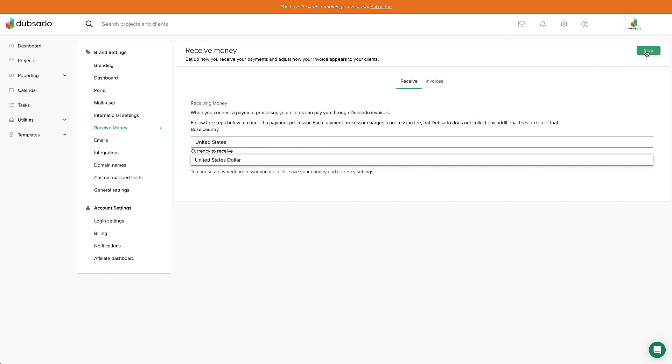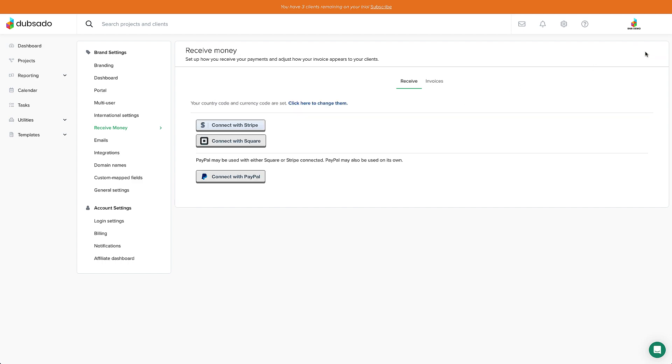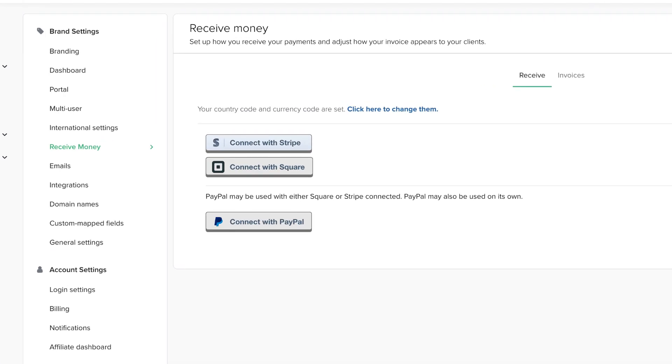After entering those in, you'll see the next screen where you can connect Stripe, Square, or PayPal.